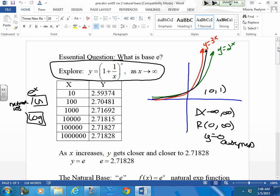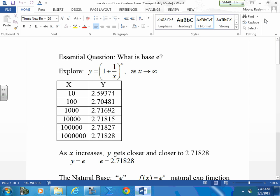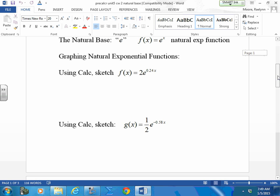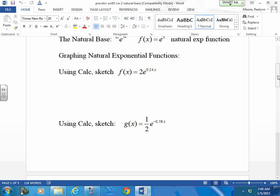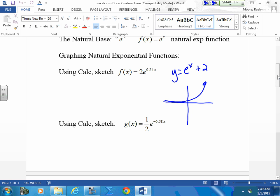It graphs the same — the transformations work the same. We have all the same attributes as any other exponential curve. Those are the only things we really need to worry about right now. So when we sketch this, let's start with an easier sketch first. If we start with e to the x, where would we move this?